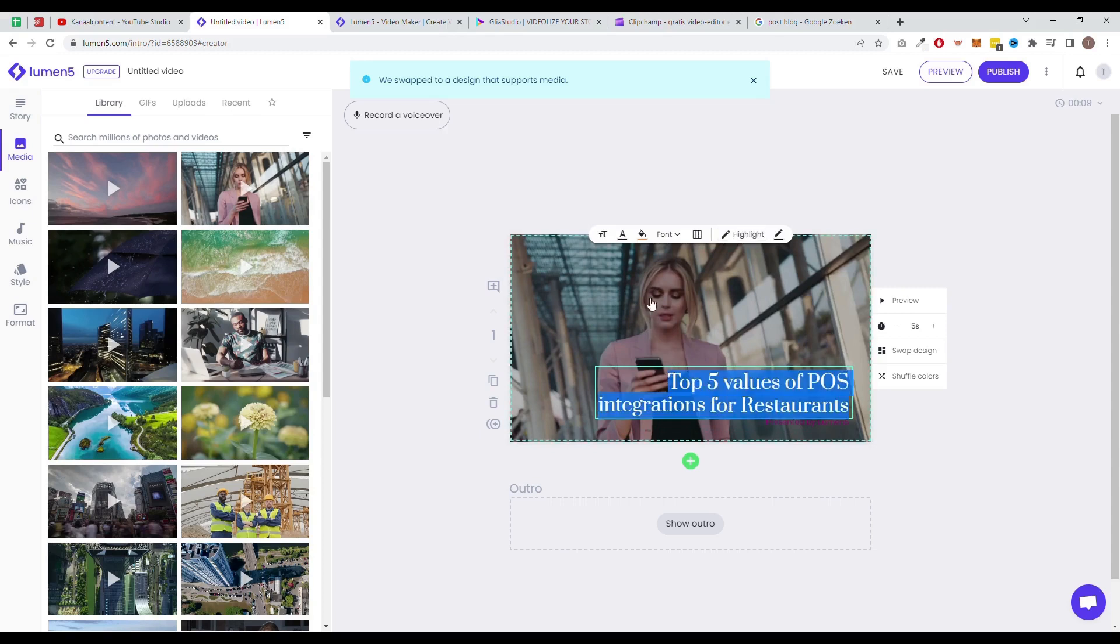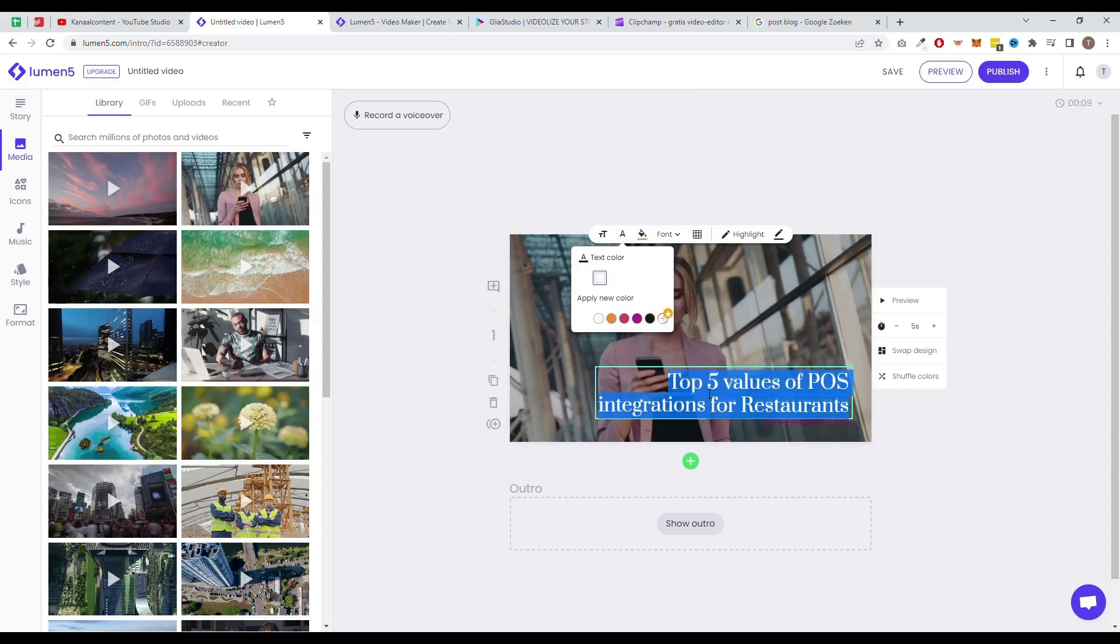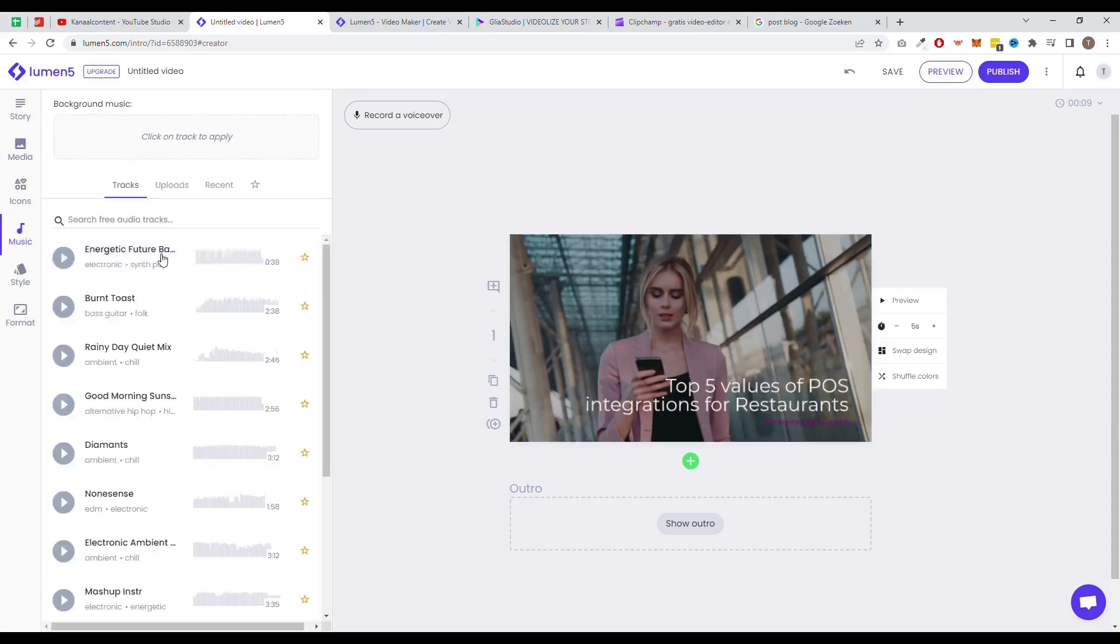You can also easily connect RSS feeds that can create and post videos automatically. Another pro of Lumen5 is that you can create infinite videos with each paid package.